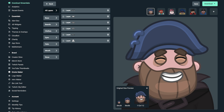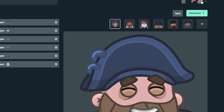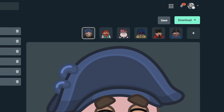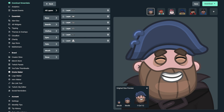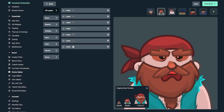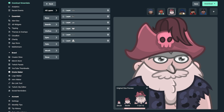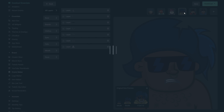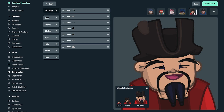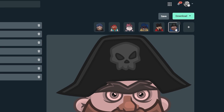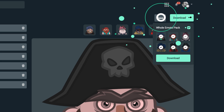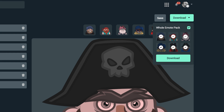Each Emote Maker template comes with a pack that offers alternative visions of the base emote you have selected. You can customize all of these to your liking, and when you download your emote, you can download each emote in a pack or pick and choose specific emotes. Once you're done creating the emotes, just save them, download to your computer, and you're ready to start using them immediately.